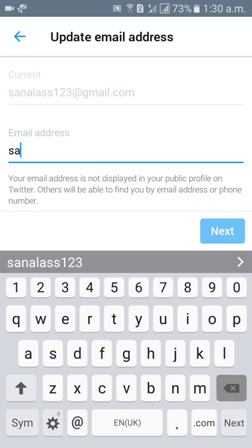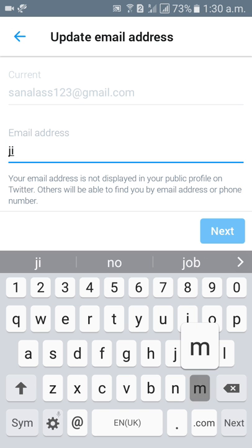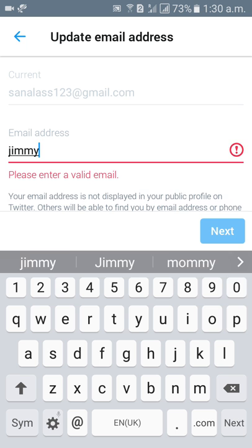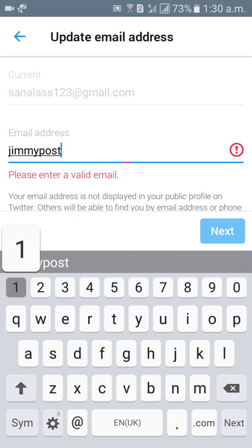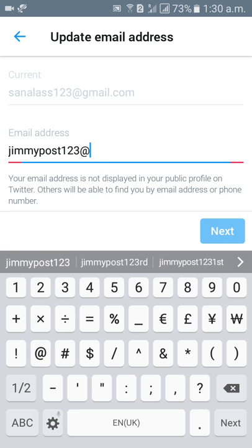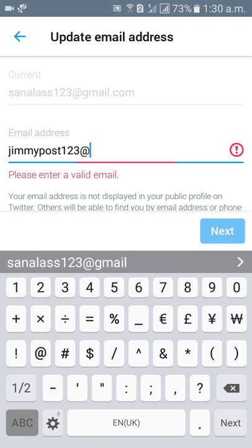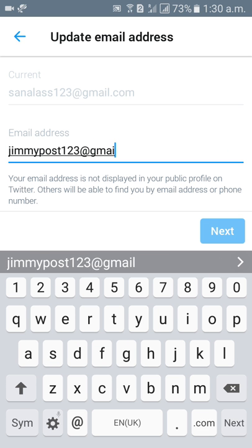So your email address you can give here, like sanialast123@gmail.com.